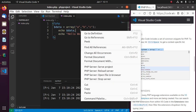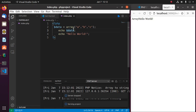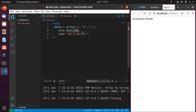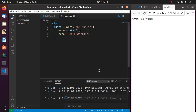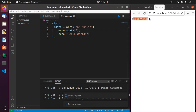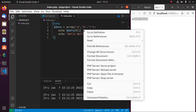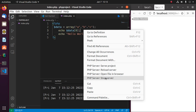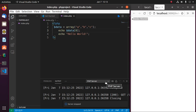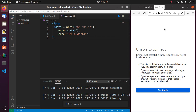Now reload this script. You will find four commands available: Serve Project, Reload Server, Open File in Browser, and Stop Server. If you stop the server and try to reload, you will see 'Unable to Connect'.